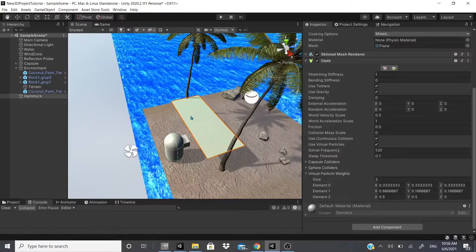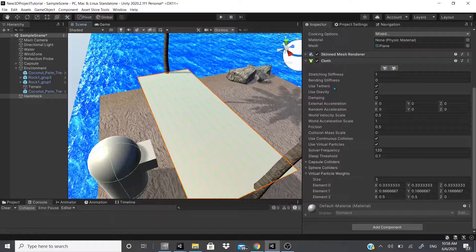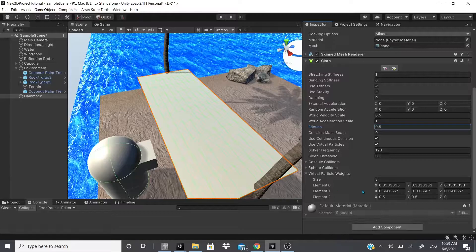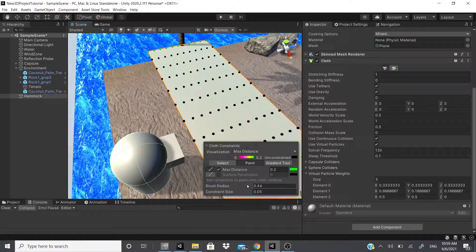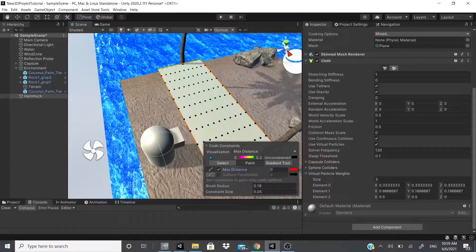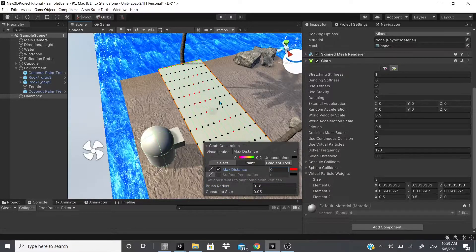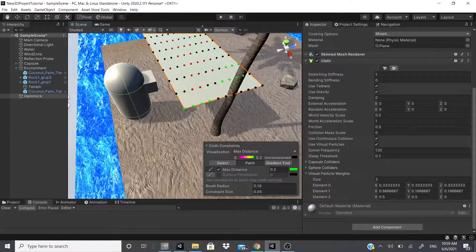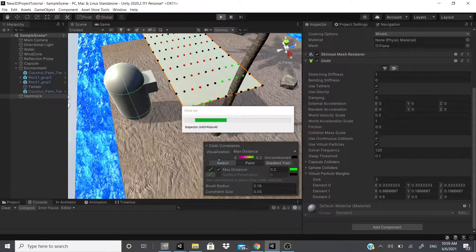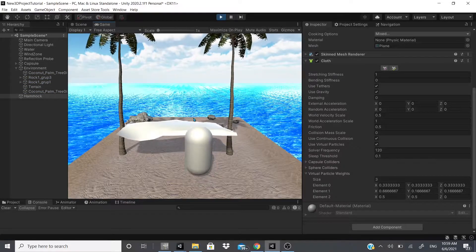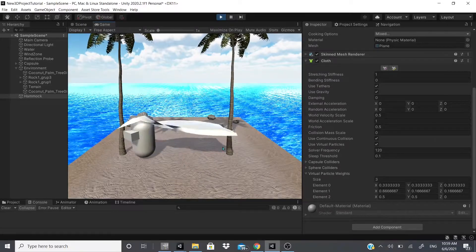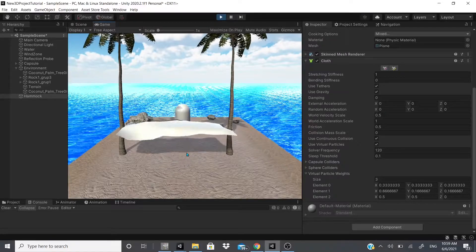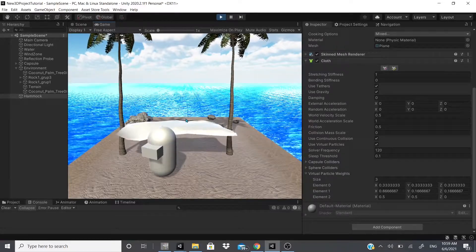That's pretty much it for the cloth component. Quick recap: you can change stretch stiffness, bend stiffness, and friction — setting friction to zero means the cloth won't stick to the player at all. You can paint constraint values per vertex: zero has no effect, green drags the cloth downward. If you have any questions, let me know. I'm moving quickly through these topics so I can cover as much as possible to help you get your foot in the door.